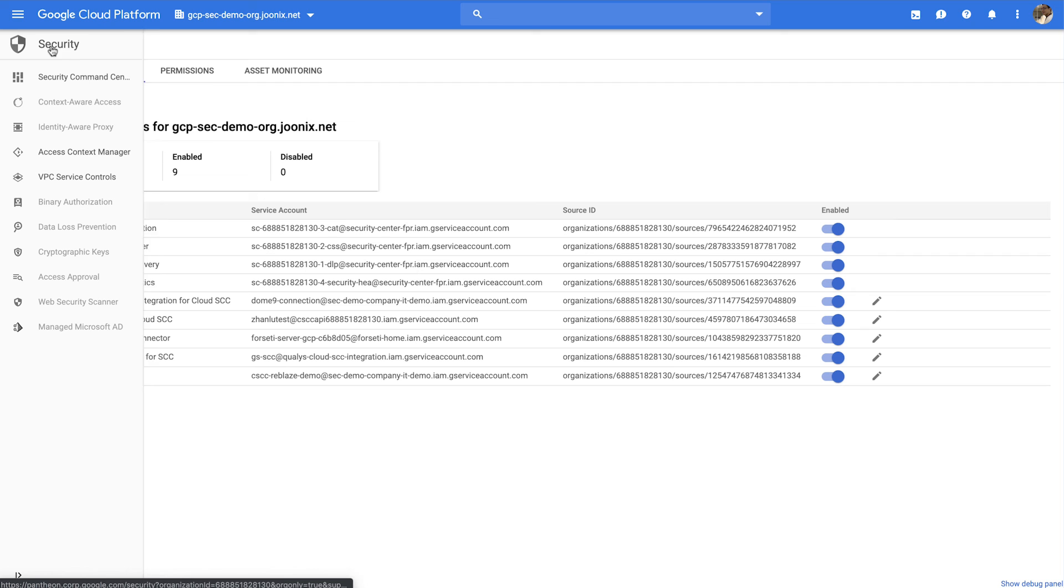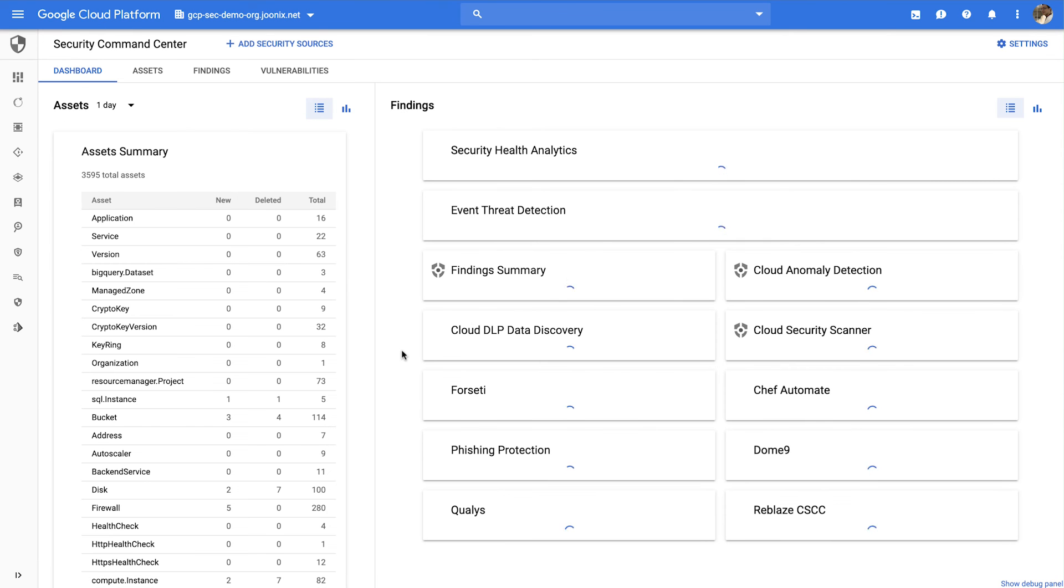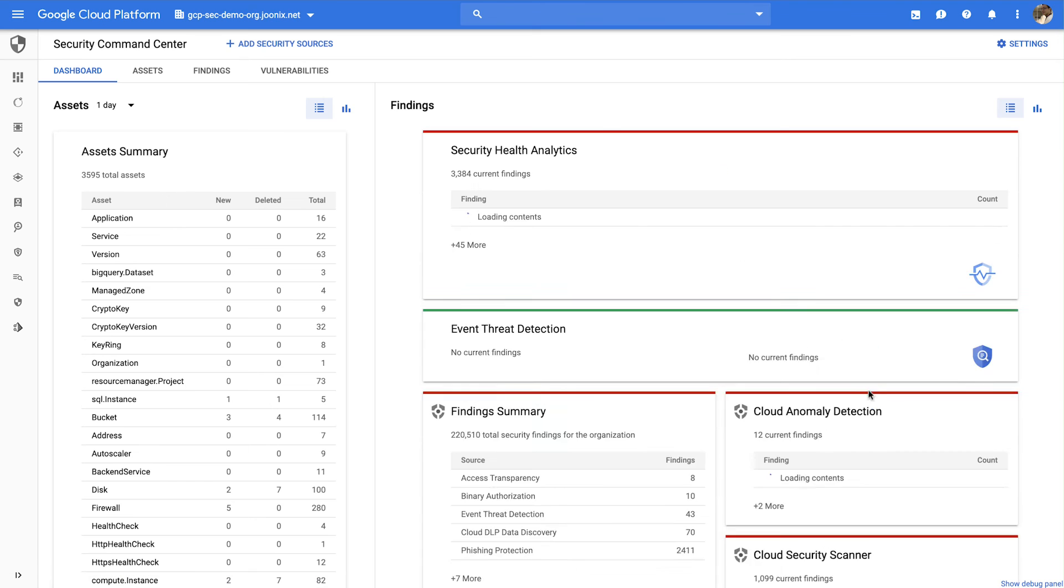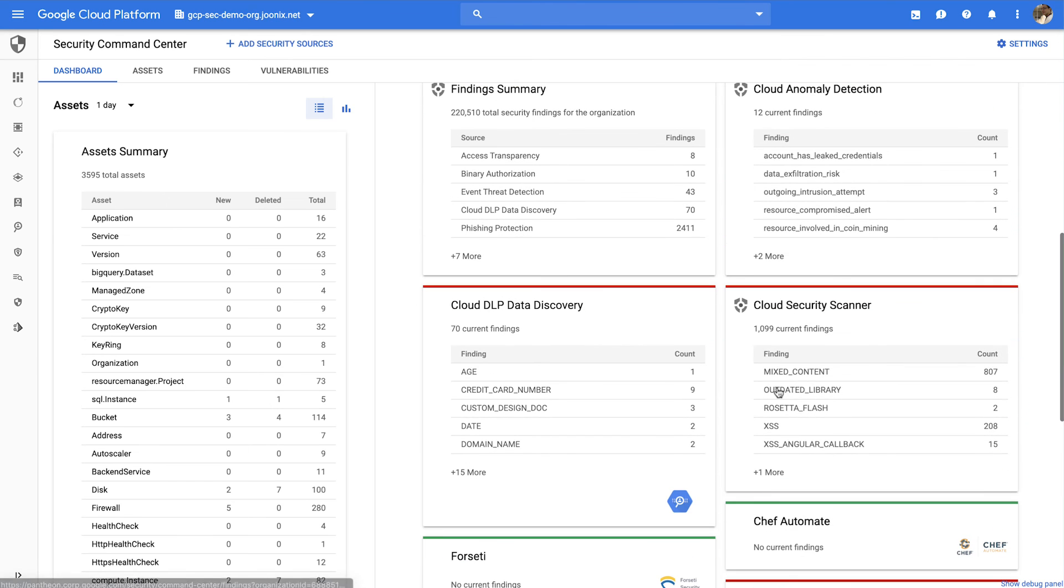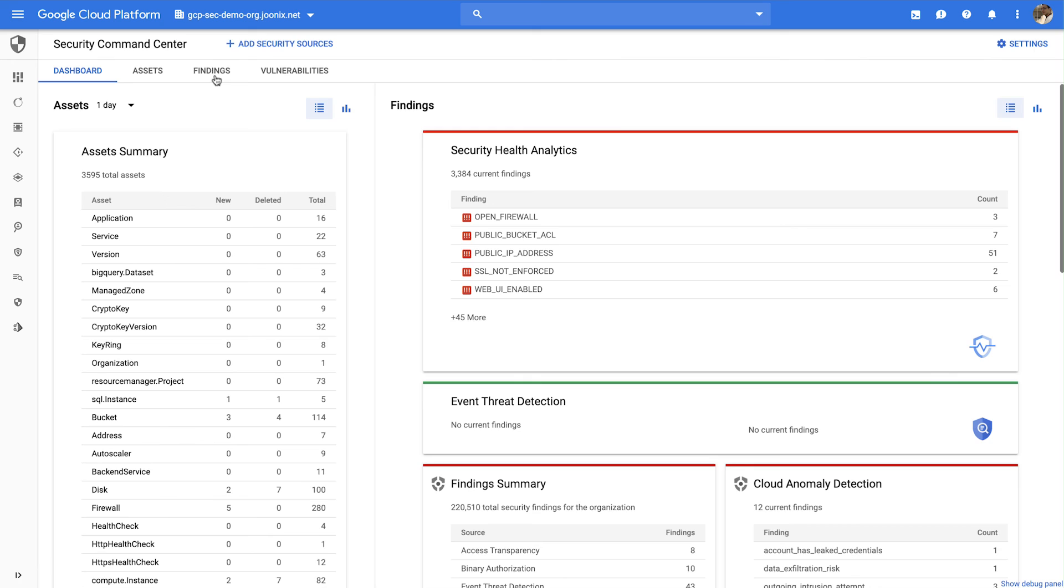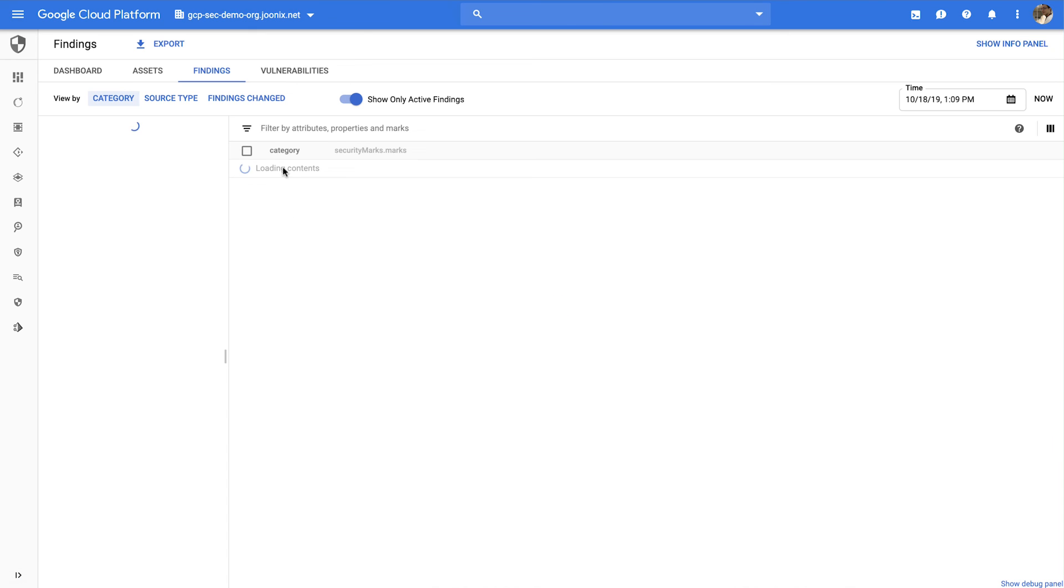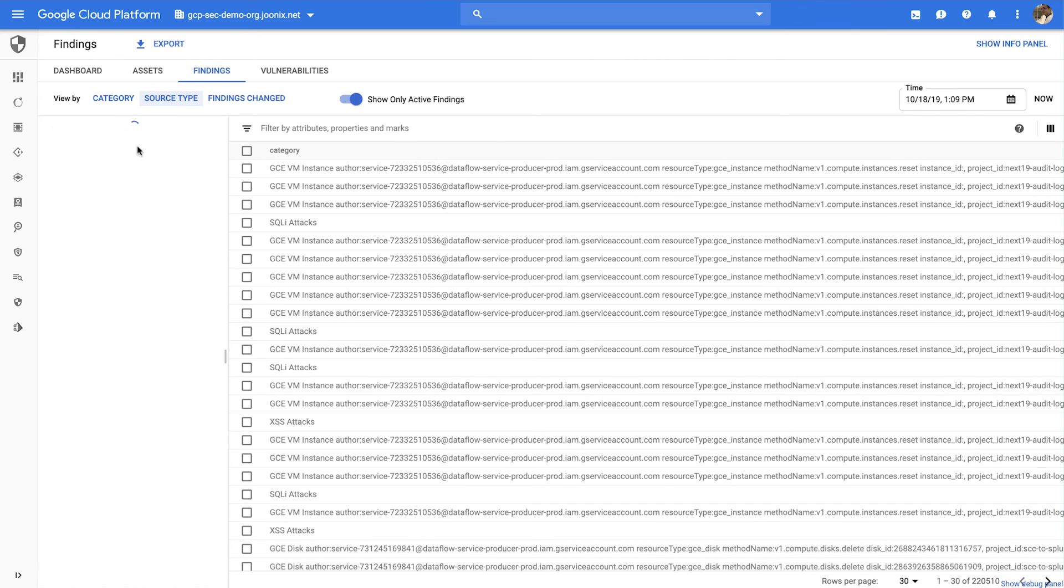Now, you can view your findings directly in Cloud Security Command Center on the dashboard, where you can get a quick overview of the findings found in your organization, or in the findings details page, where you can see the findings from Security Scanner in context with all the other security findings in your organization.